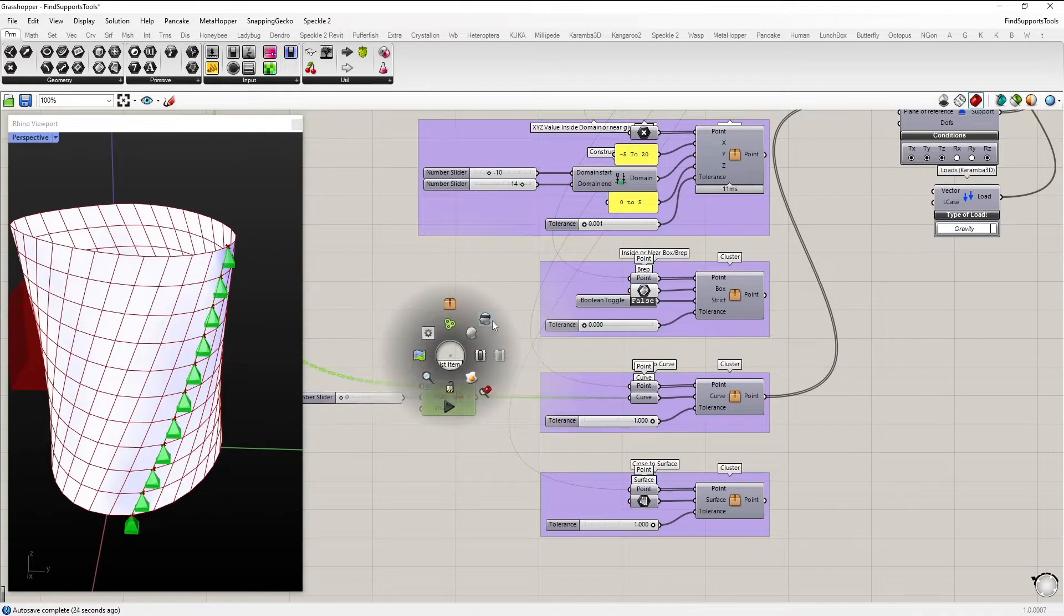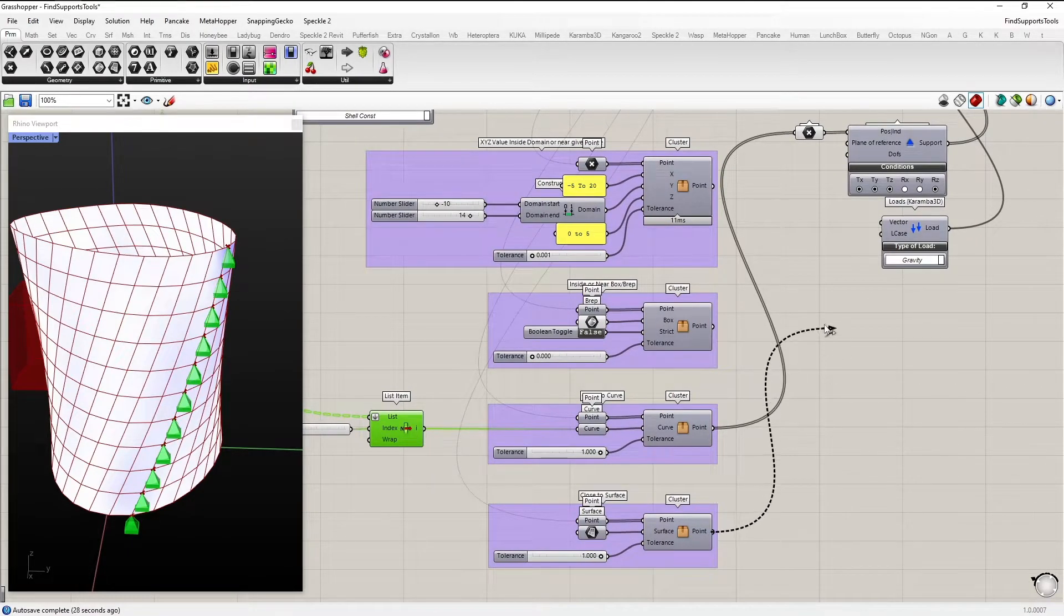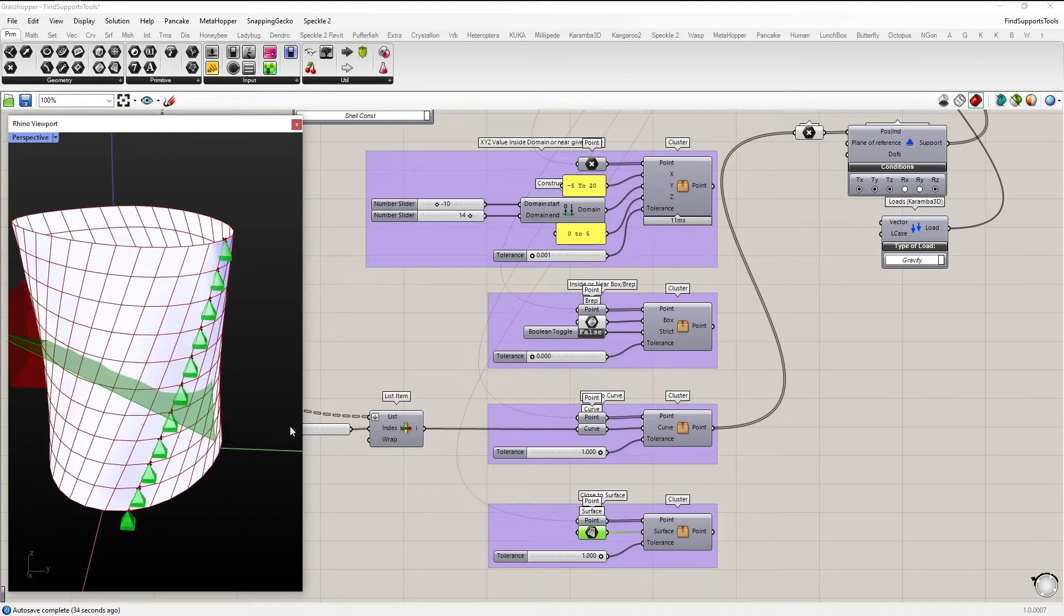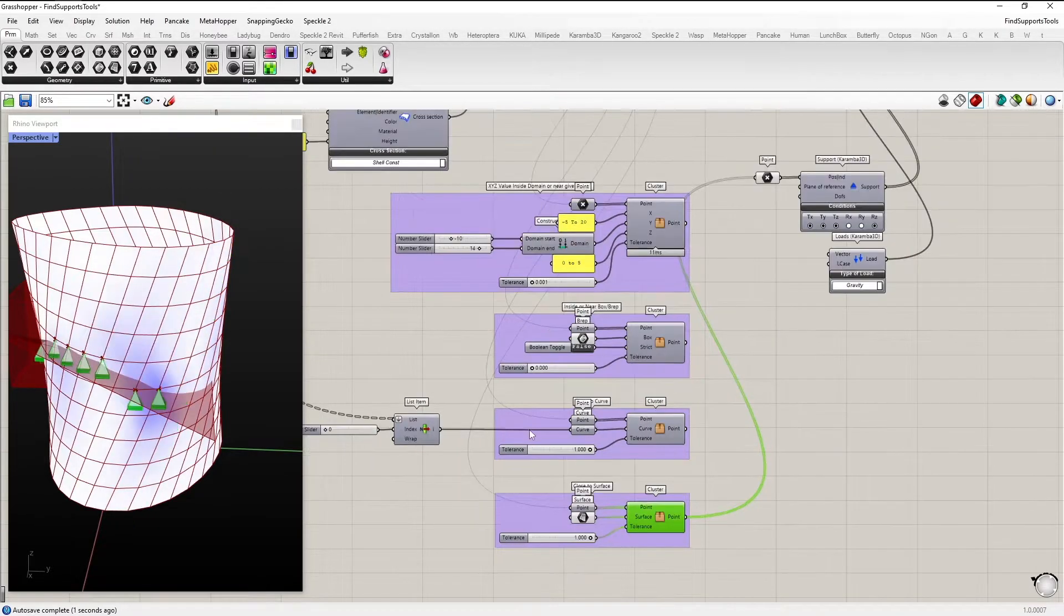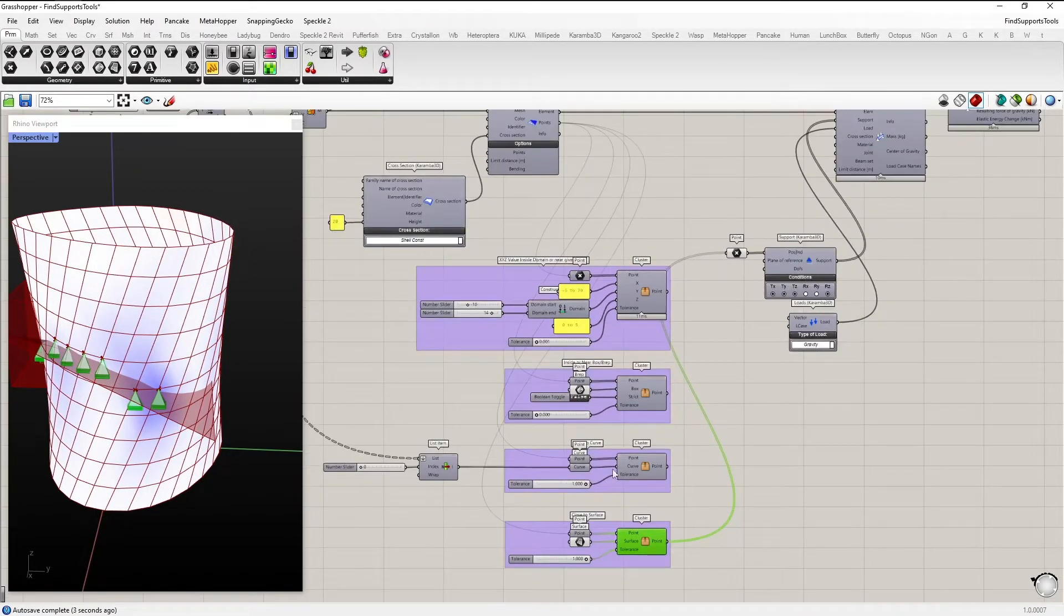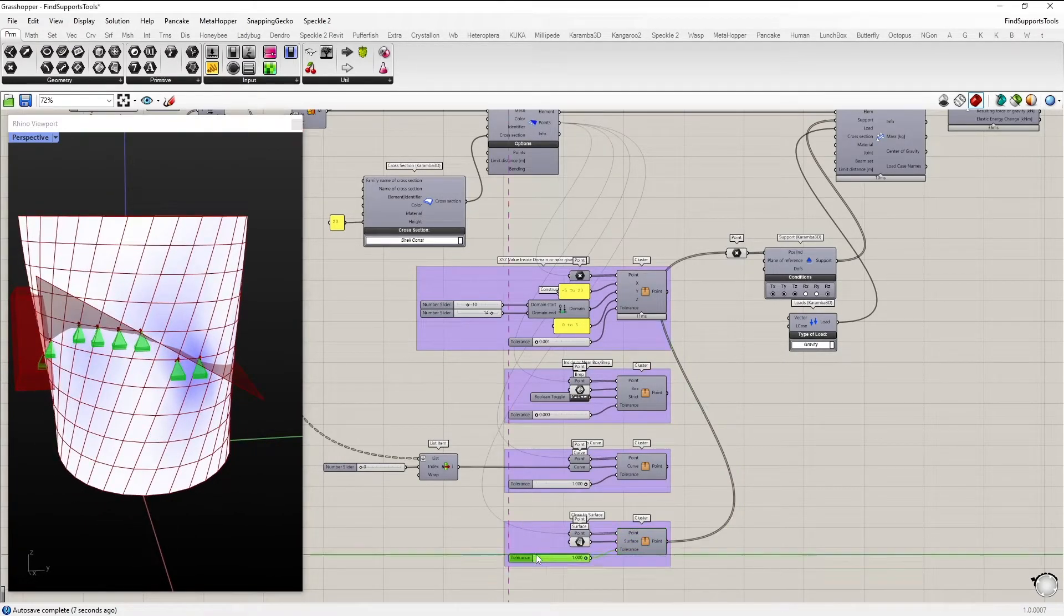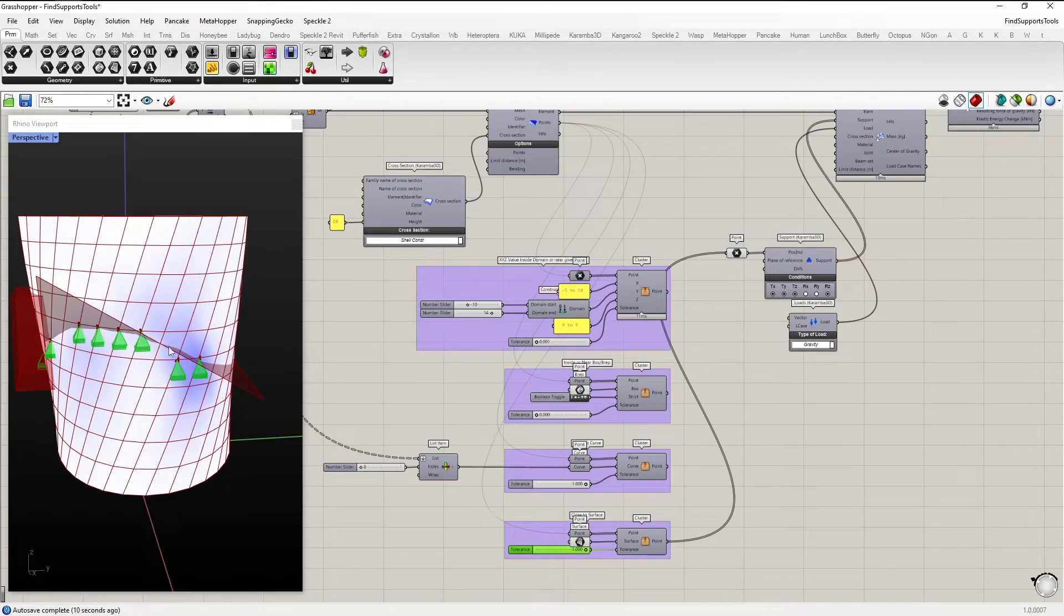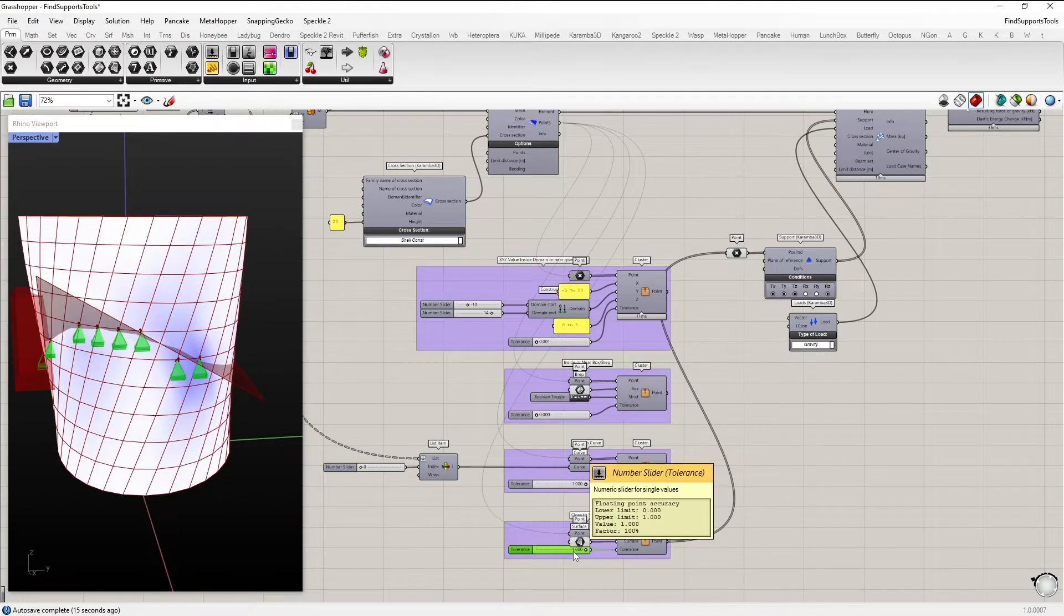The last one is close to a surface. So we have a surface defined here. And this cluster evaluates the points from the mesh-to-shell component and returns just those within the tolerance close to the surface, or if we turn this down to zero, points that are really on the surface.